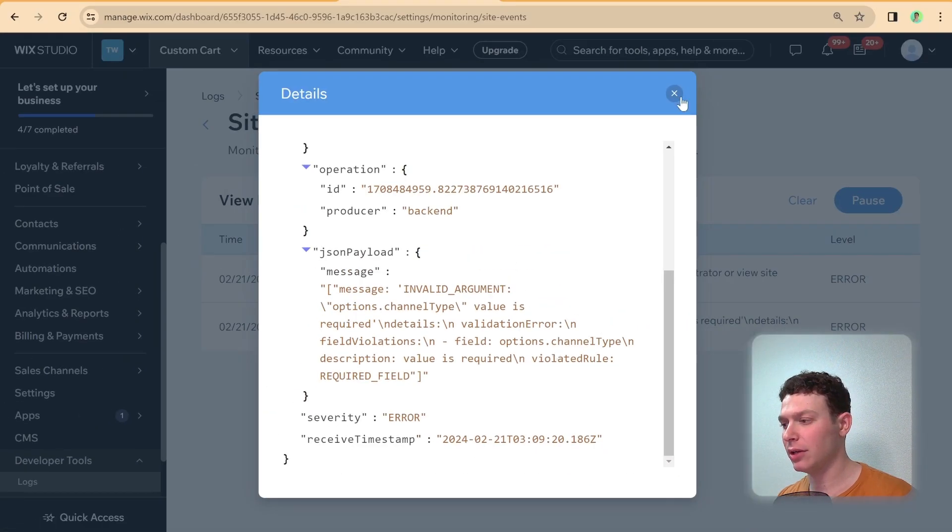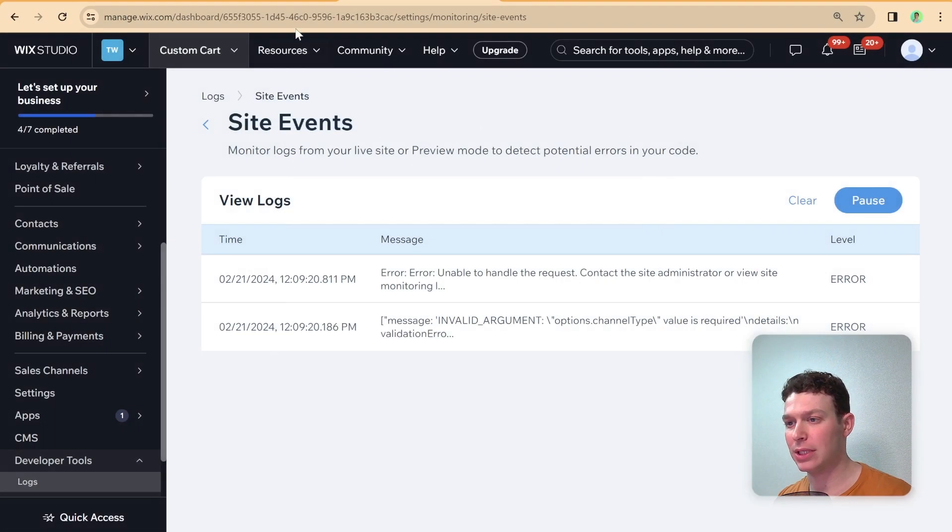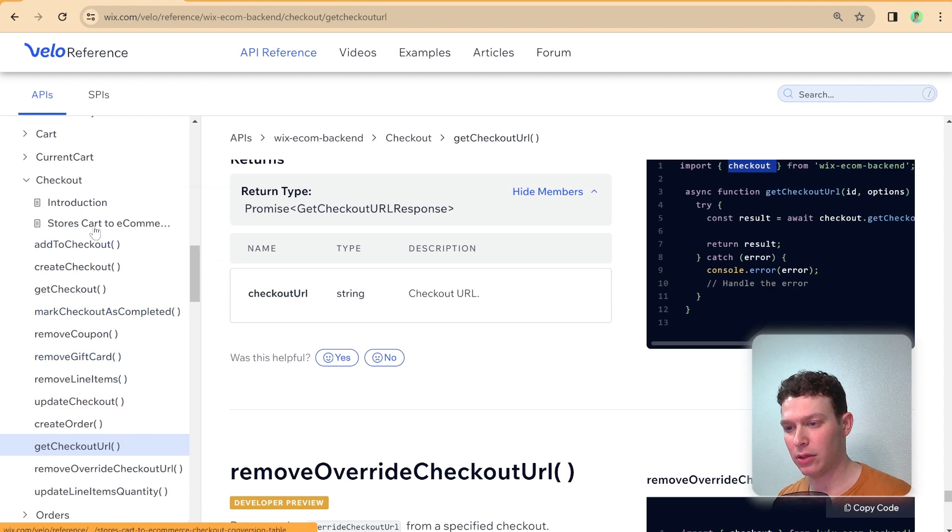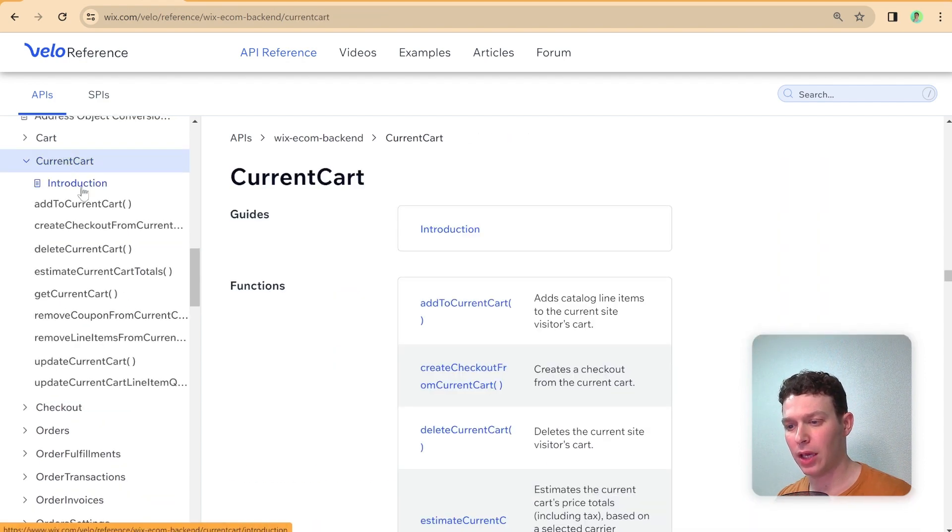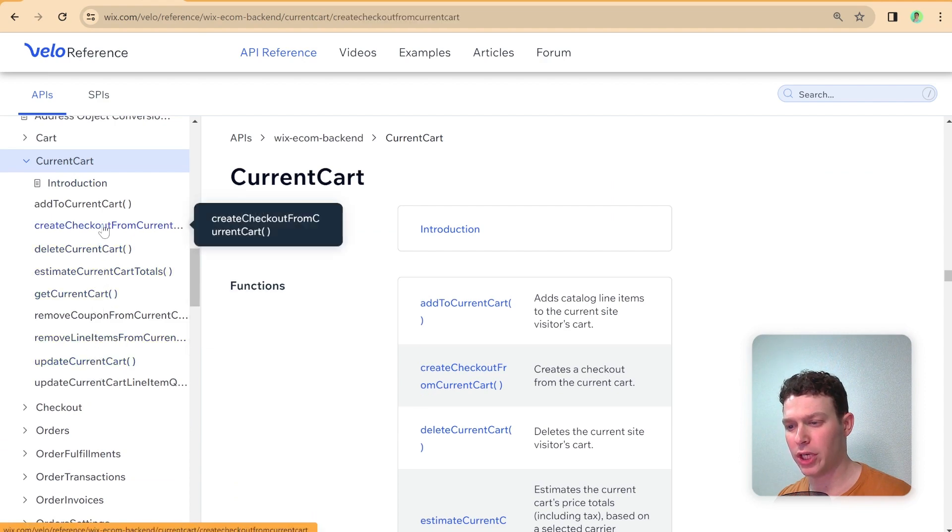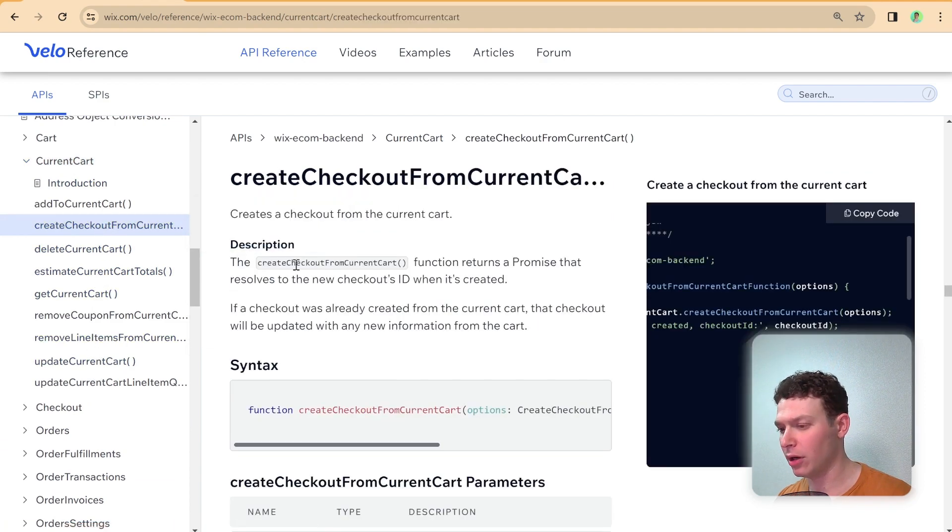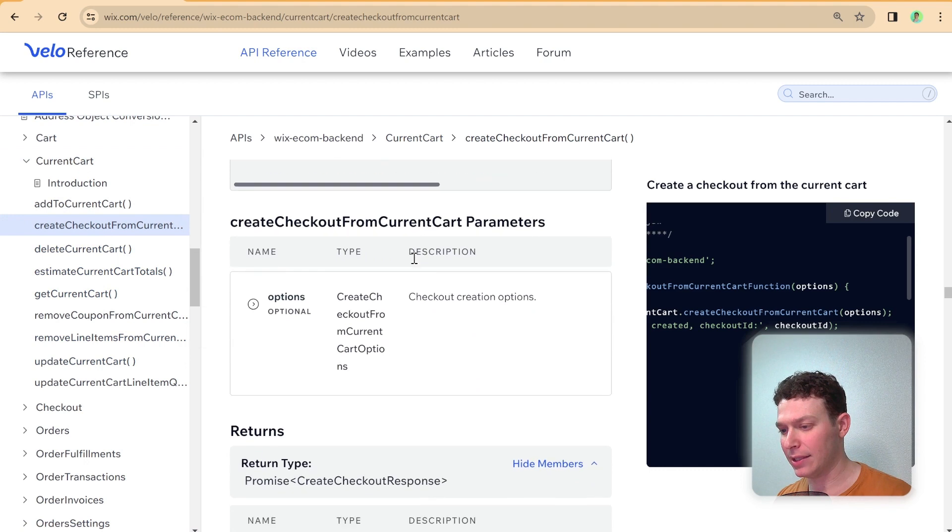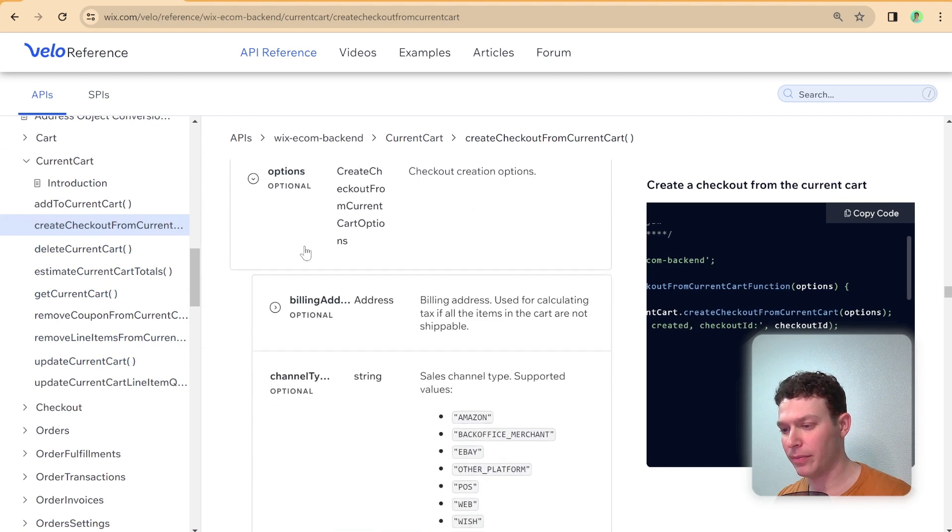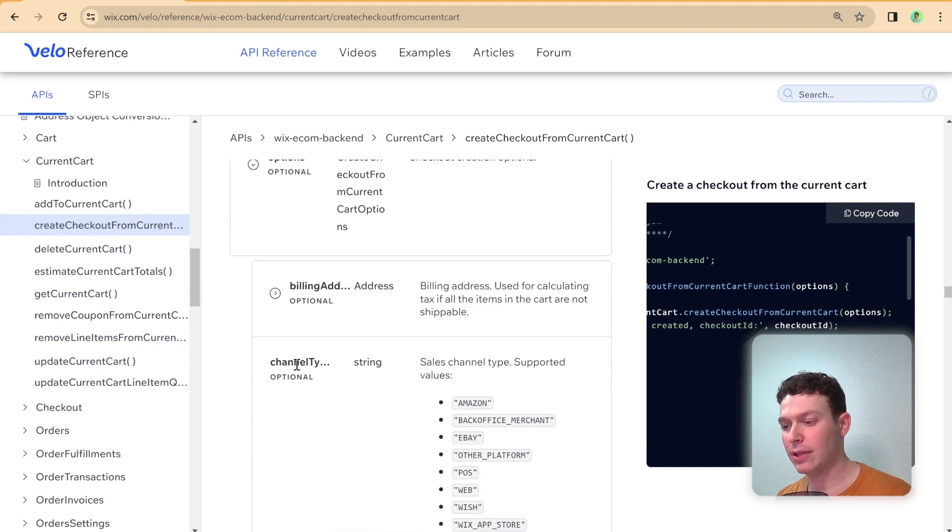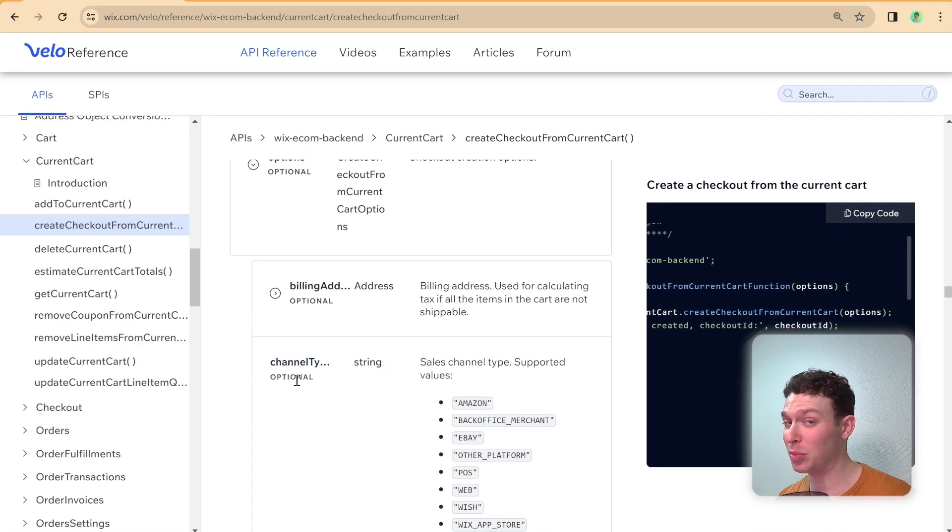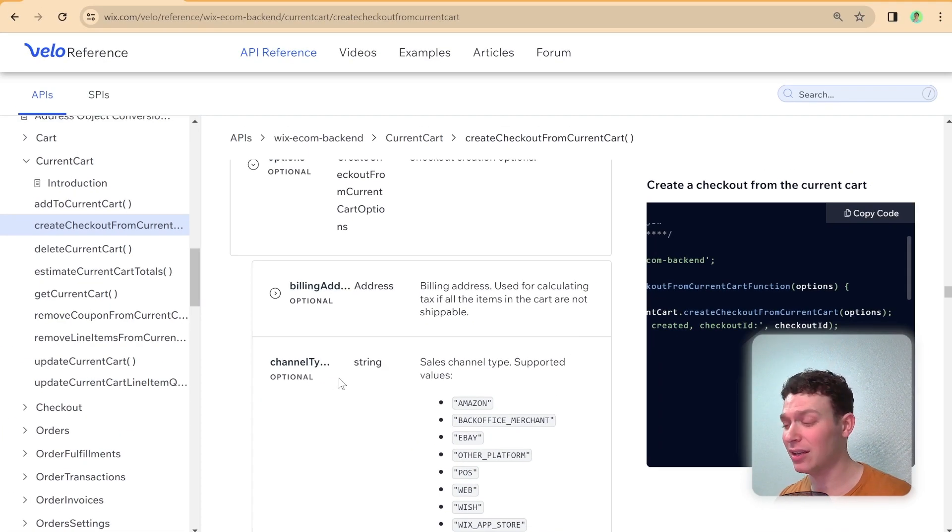So let's take a look here at the documentation and I will take a look here at current cart and create checkout from current cart and let's take a look at the options over here. I see that there is an option called channelType but it does say that it's optional which usually should mean that you don't have to put it in.